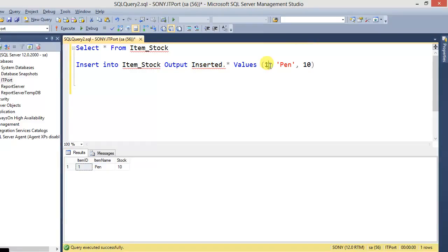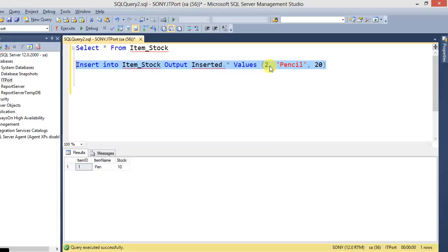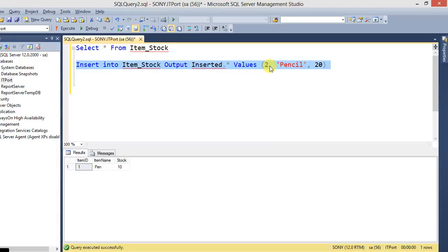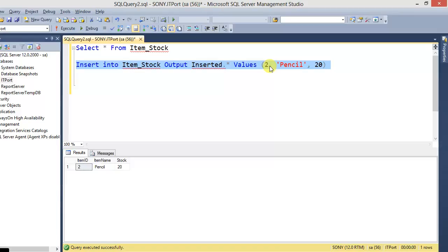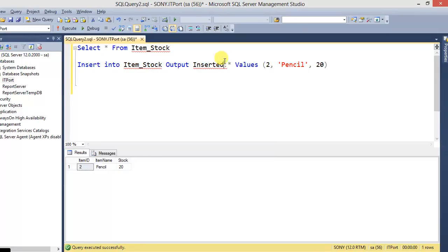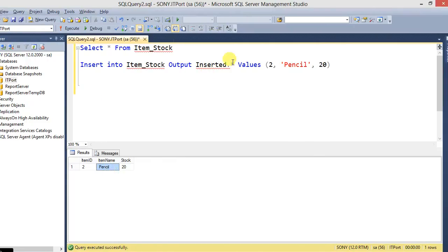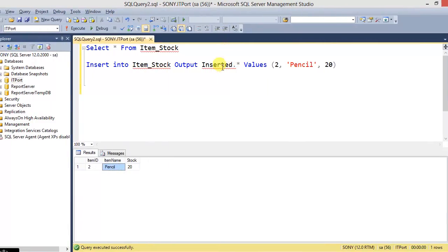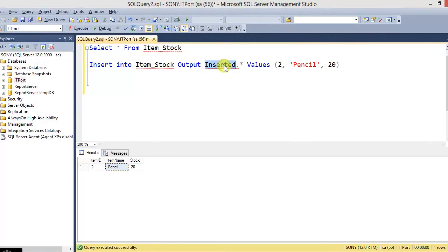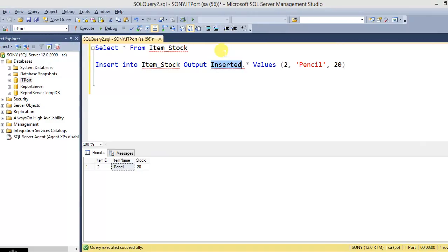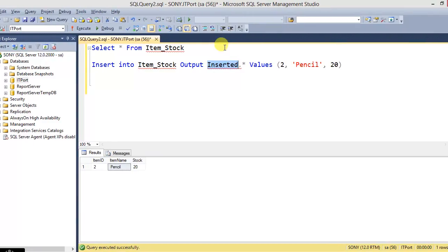So by this method, we are going to insert item 2 with quantity 20. So the Item_Stock table is considering one more record. So it will return the current inserted table's data. What are the data available in inserted? So it will return the inserted data based on the use of OUTPUT clause.